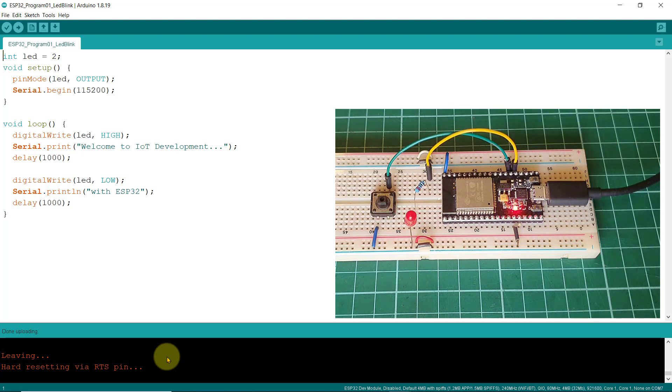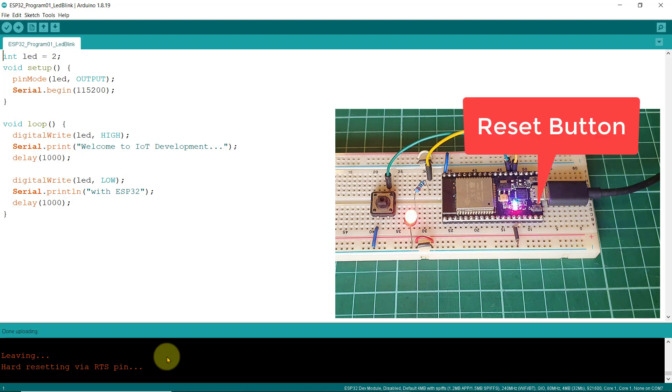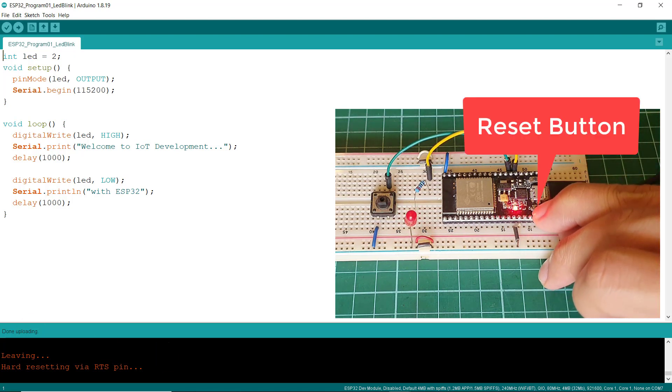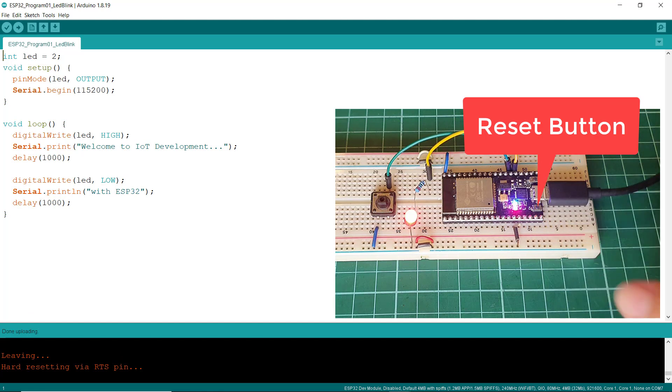Also, on the other side of your board is another button which serves as a reset button. Pressing it resets the program execution.